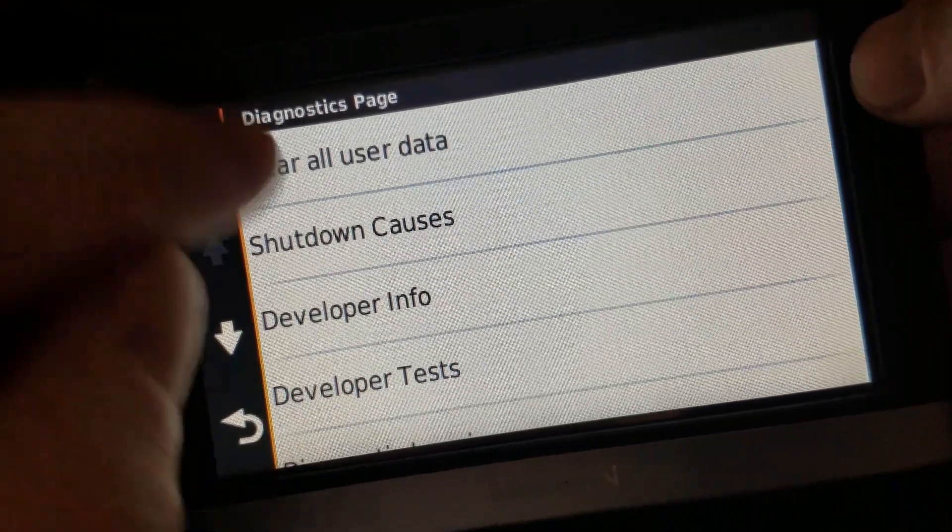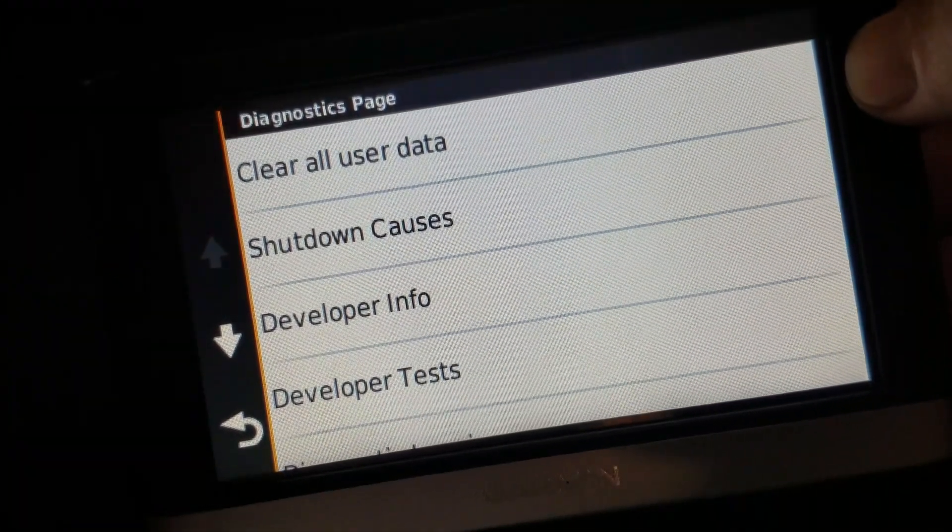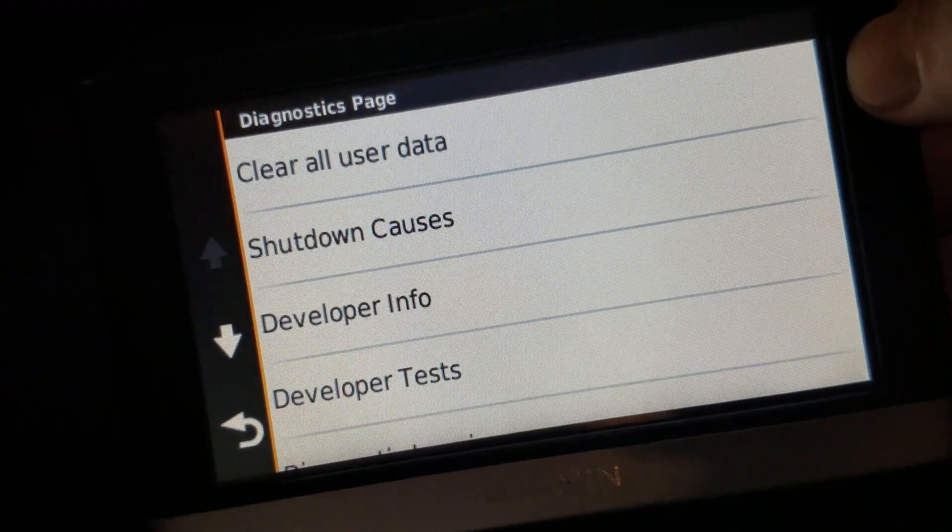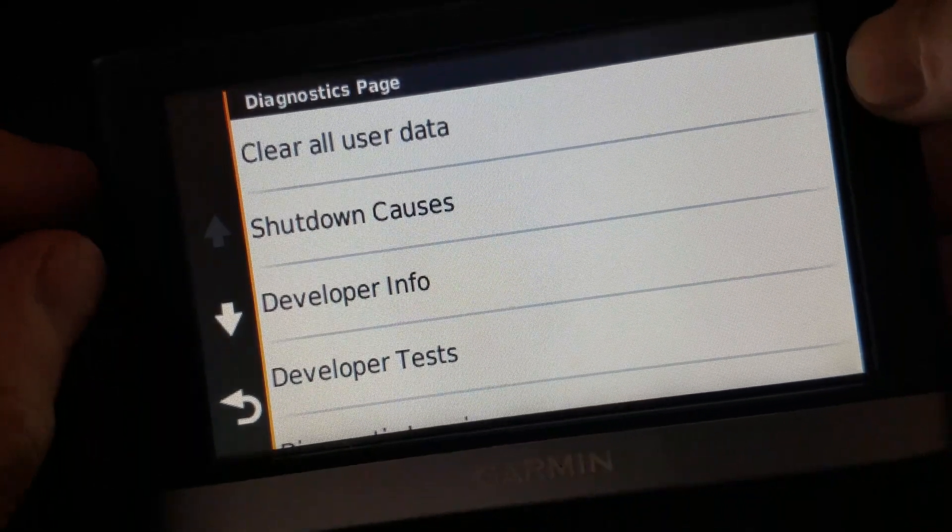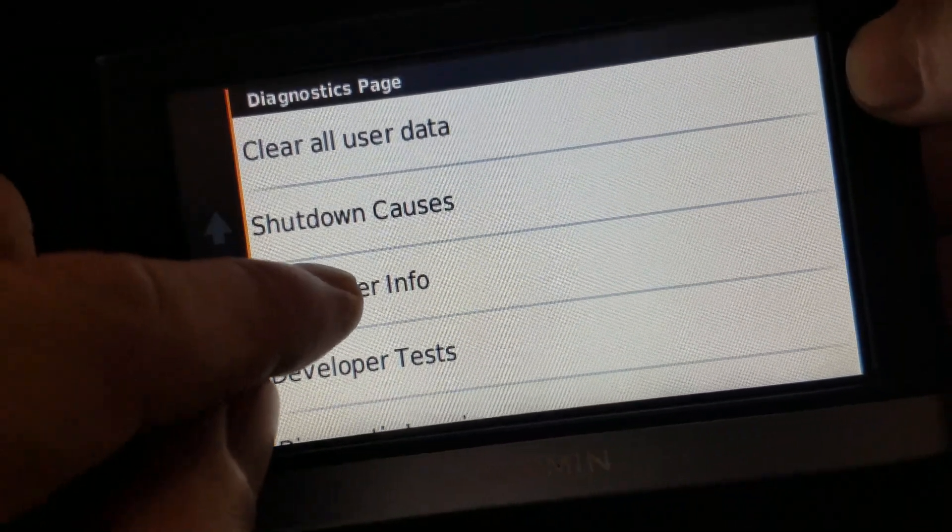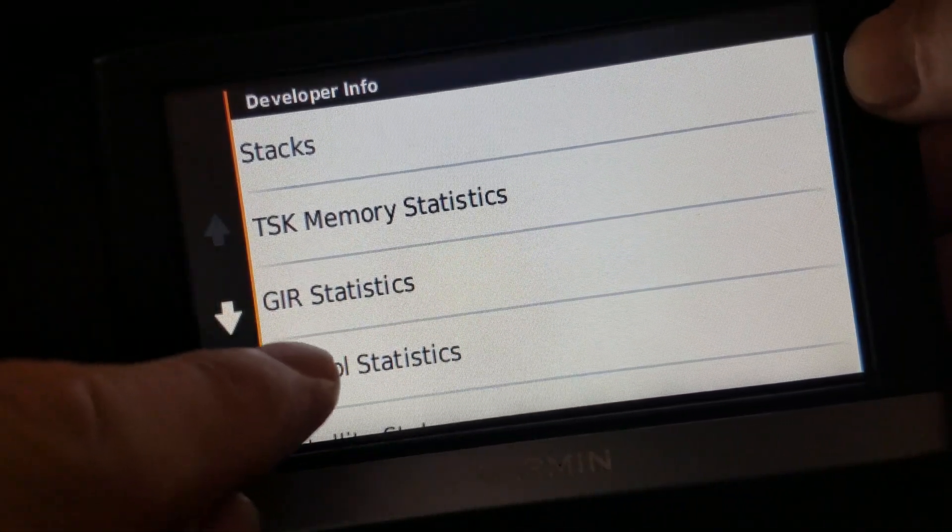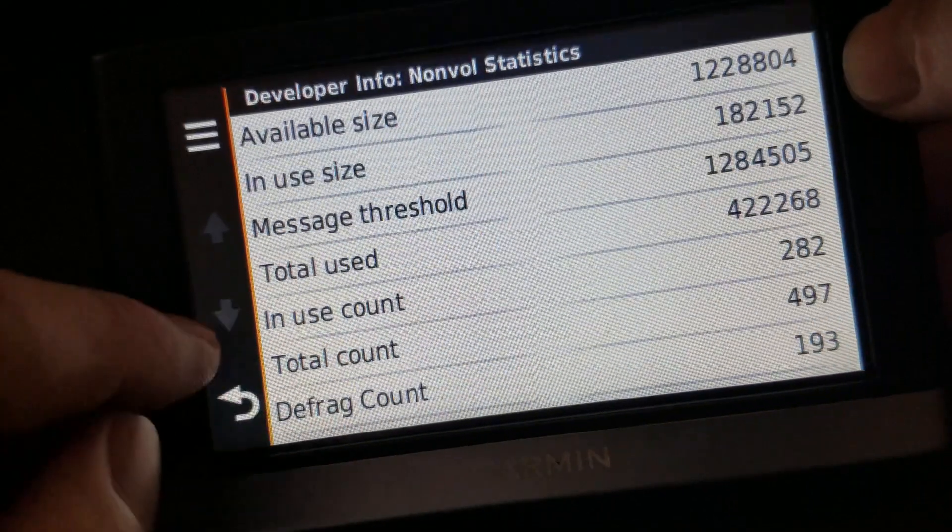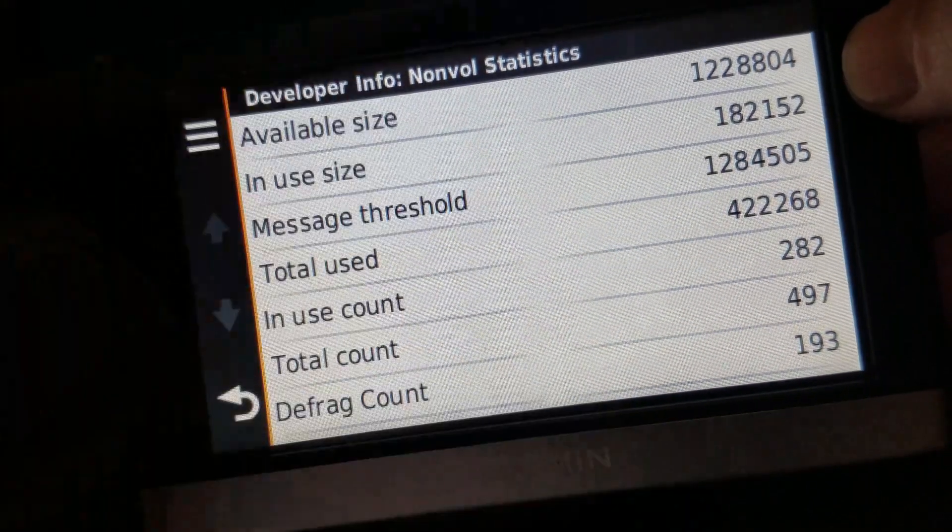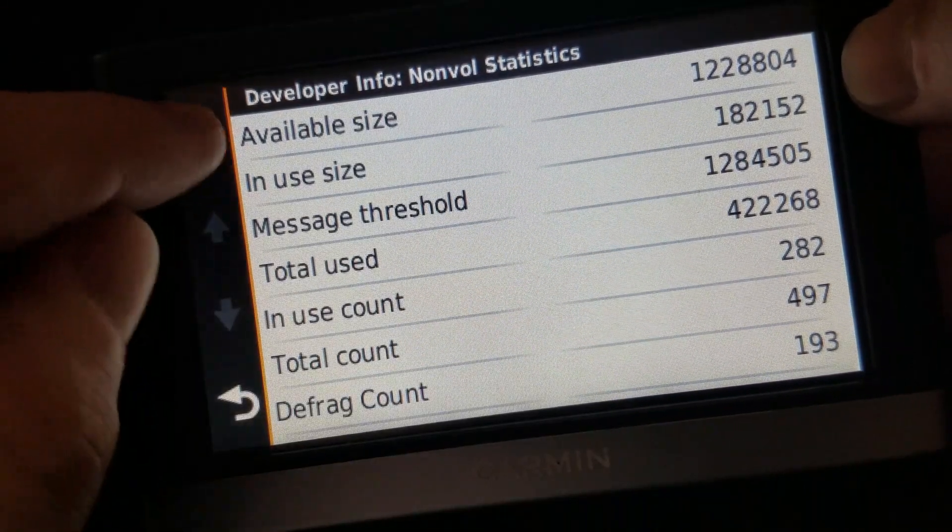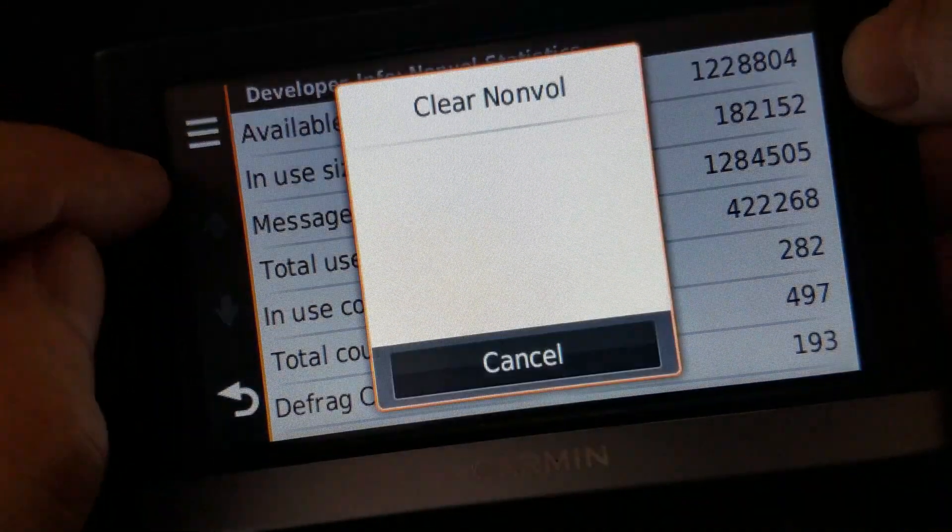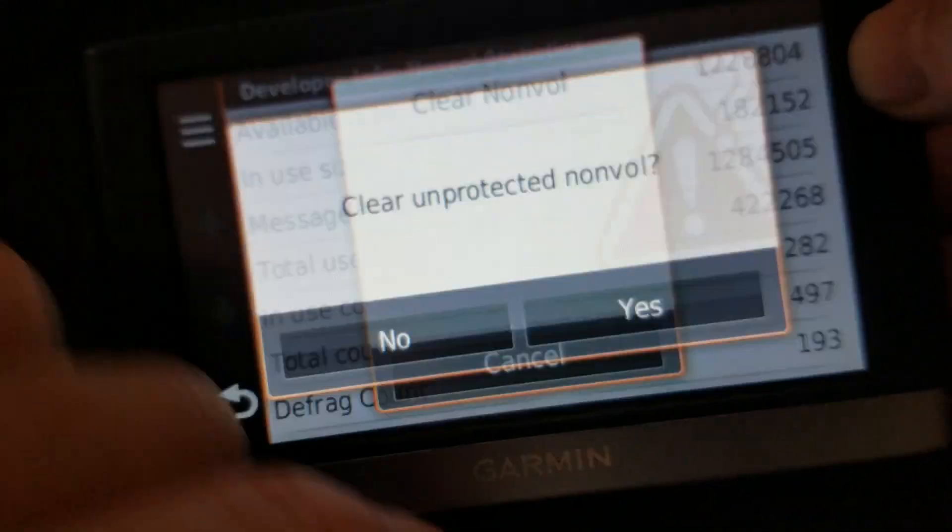Now there is clear all user data. It's not the same, because it does not clear out the memory. So, developer info again. Non-vol statistics. Same screen as before, like on the older one. Tap the hamburger and clear.